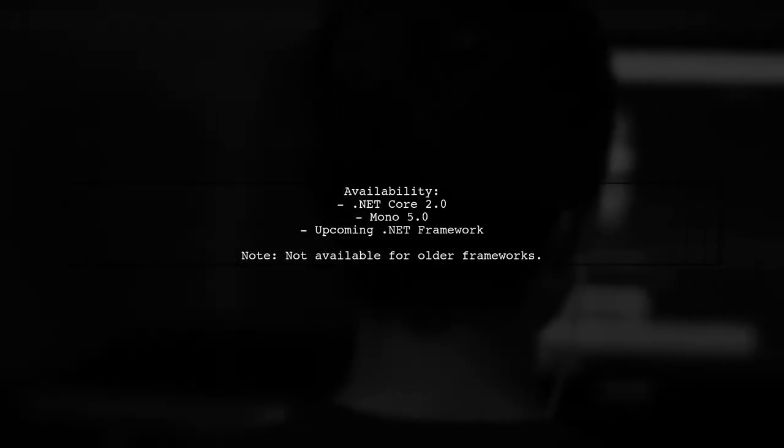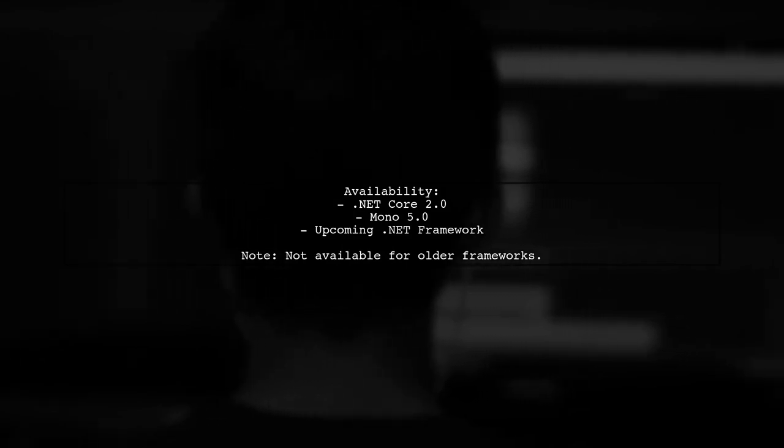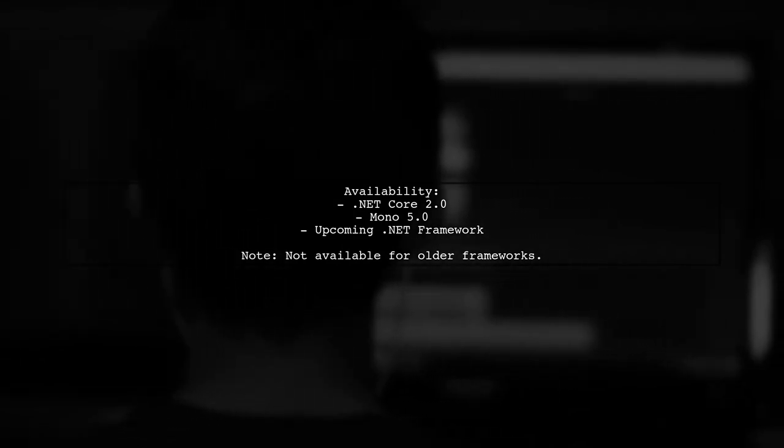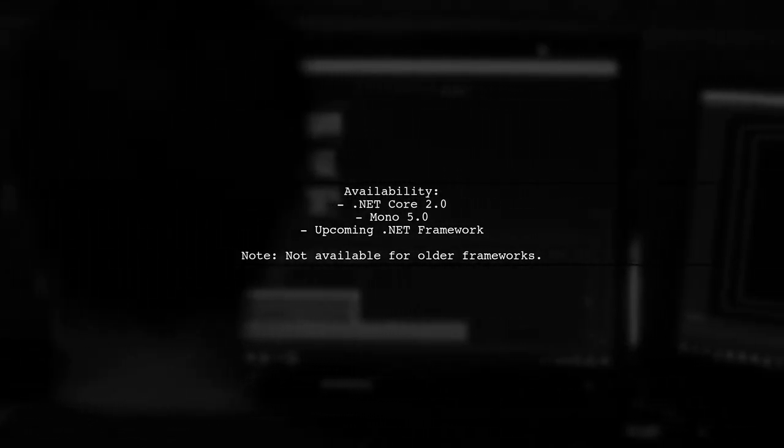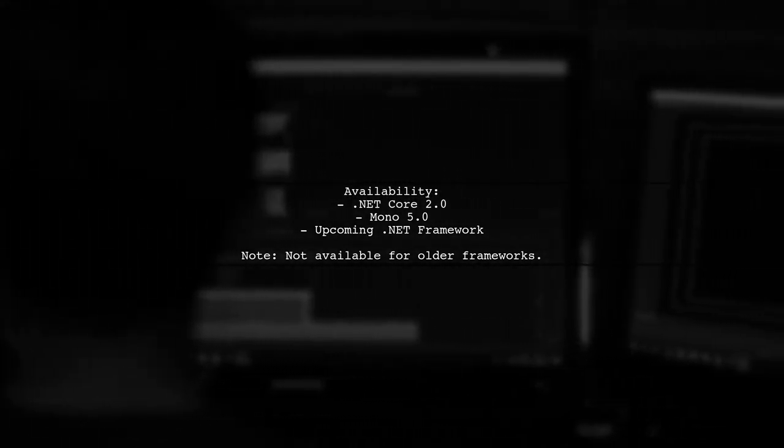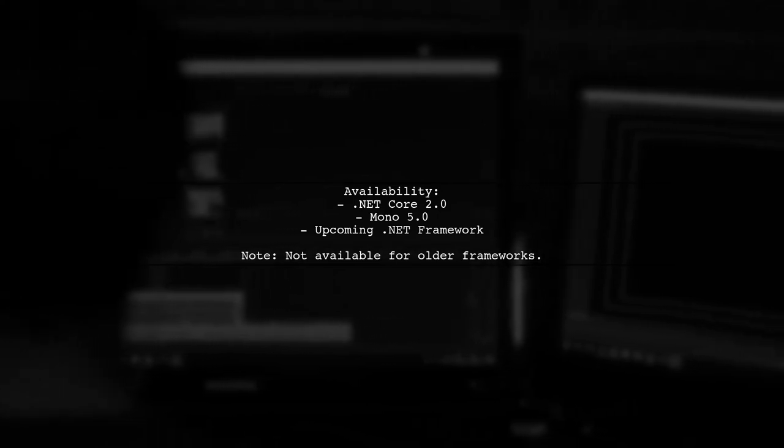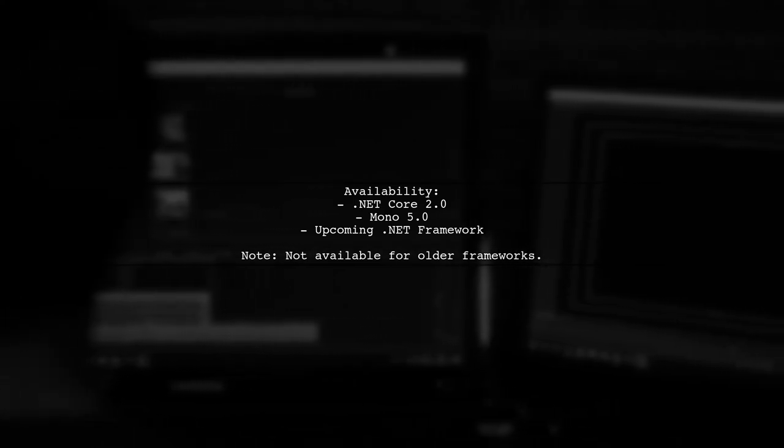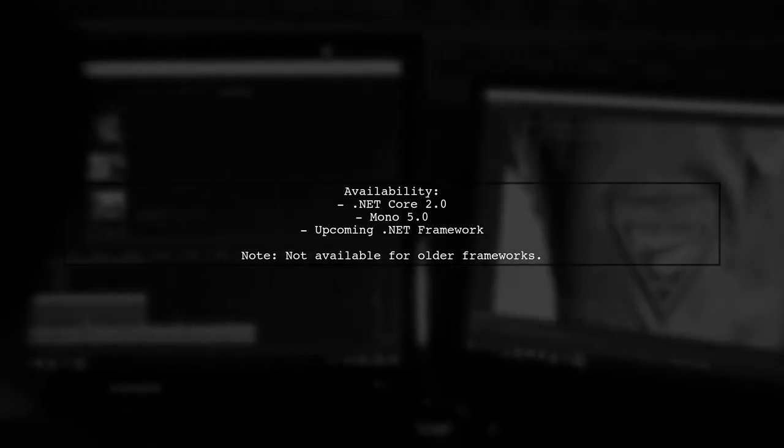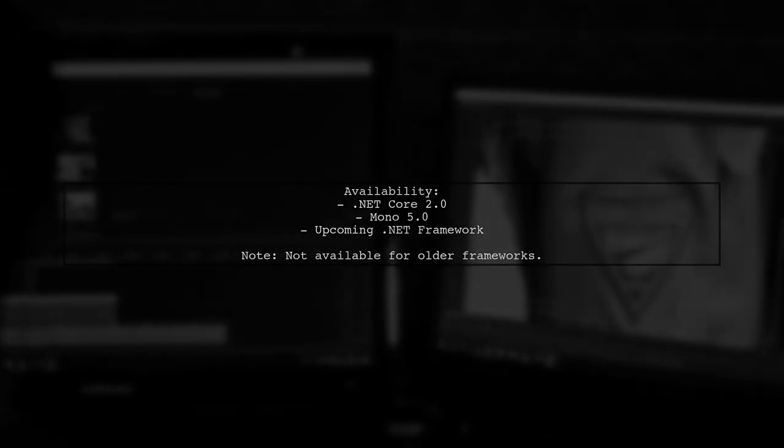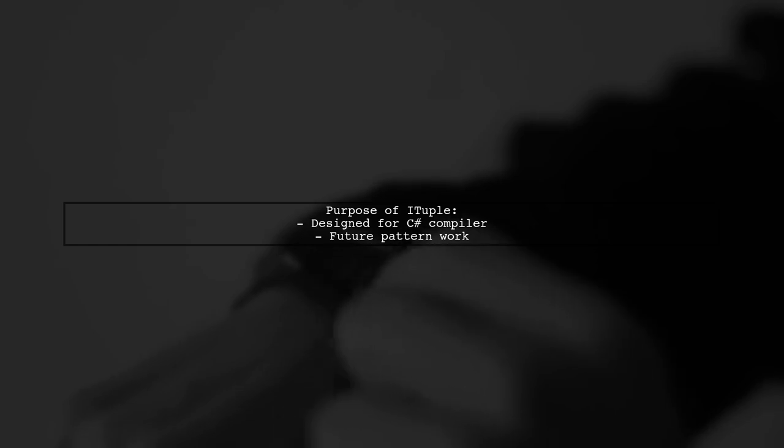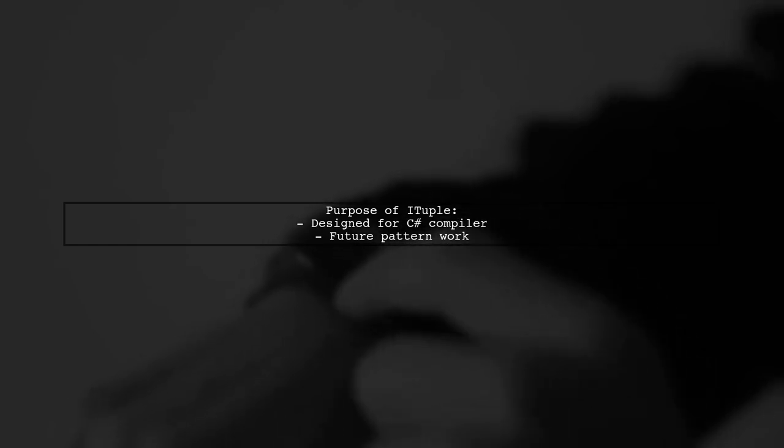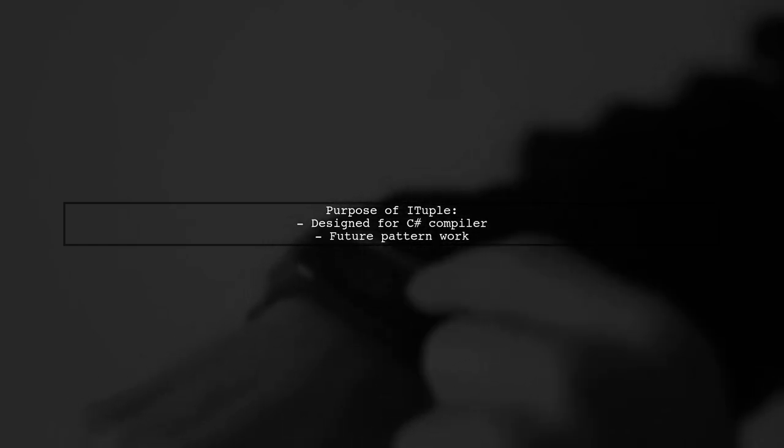Keep in mind that the iTuple interface is only available in .NET Core 2.0, Mono 5.0, and the upcoming version of .NET Framework. This API is primarily designed for use by the C-Sharp compiler for future pattern work.